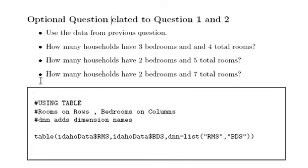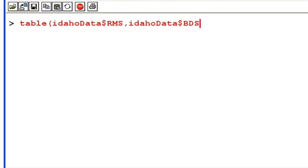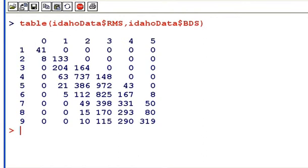I am going to make a quick cross-tabulation and just take the first part of it and have a look at it in R. I have it loaded in R already as Idaho Data, but you could do it a different way.